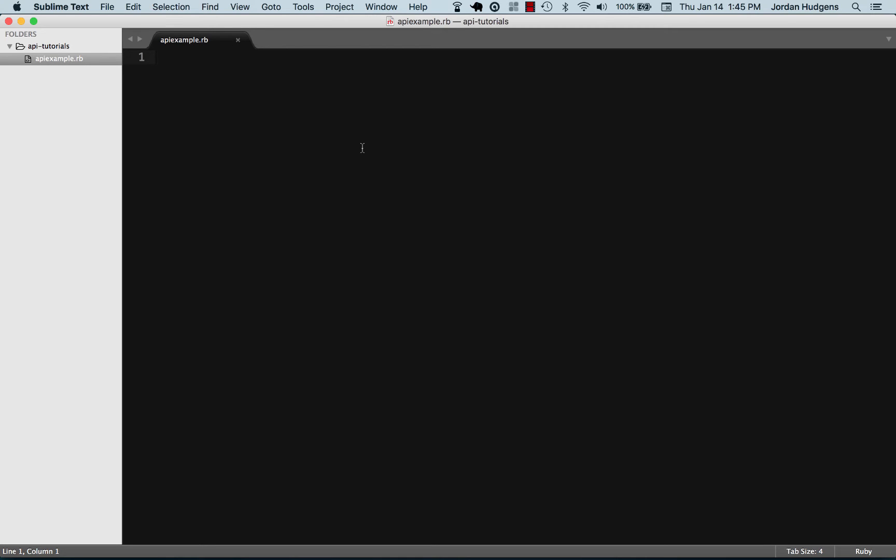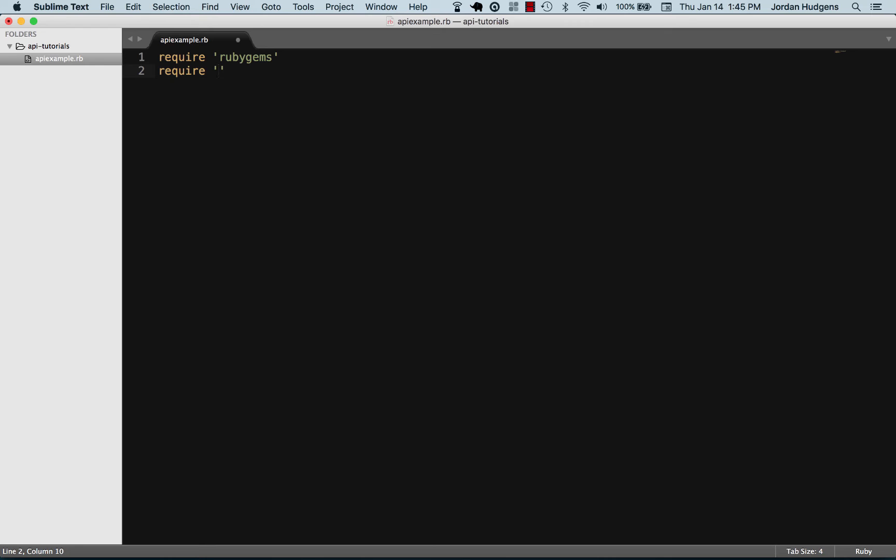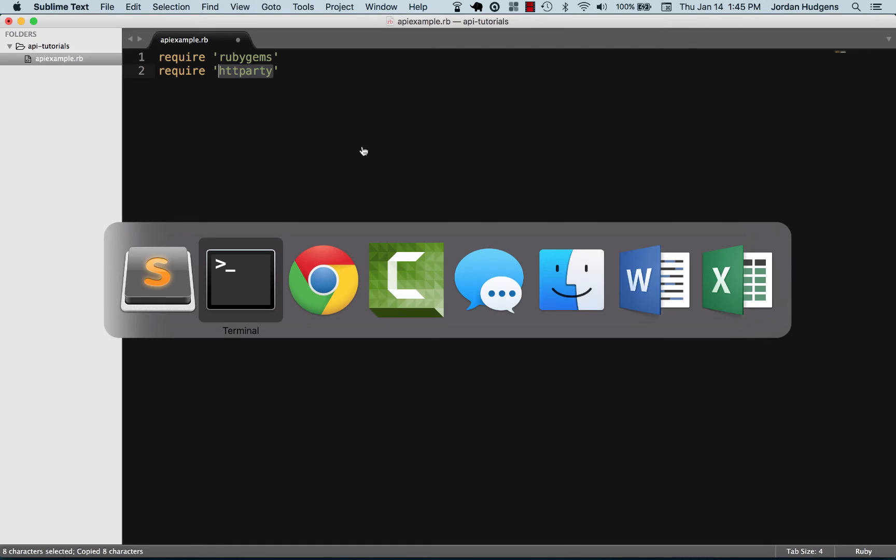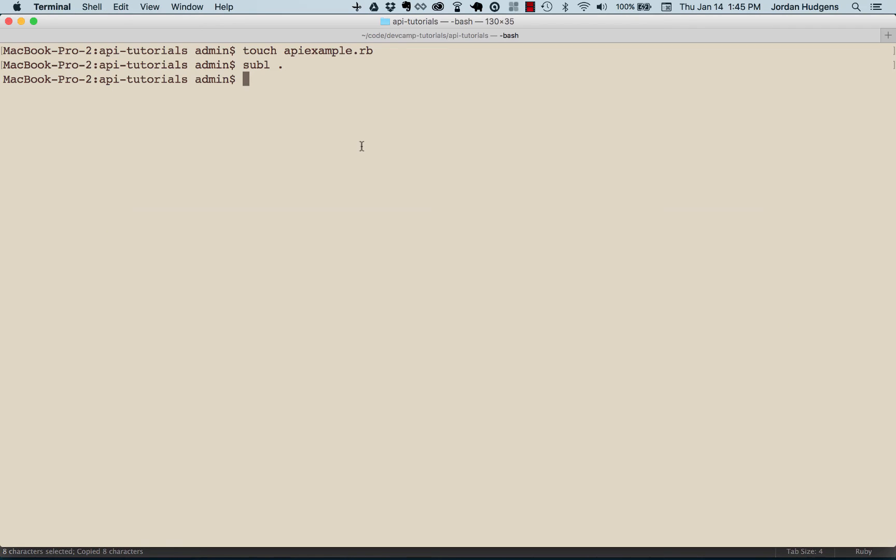If you remember, we first need to require Ruby gems because we're bringing in a specific gem. And now we want to require HTTParty. Once again, if you remember back to our gem episode...